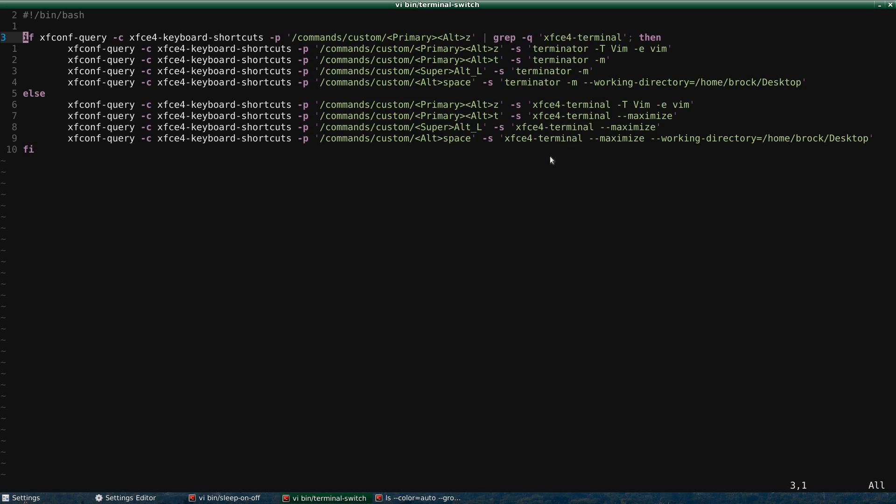But XFCE terminal is a little bit more lightweight. So these are all of my main keyboard shortcuts. Notice these are all the same shortcuts. And so instead of changing each of these manually, I just run the script terminal switch.